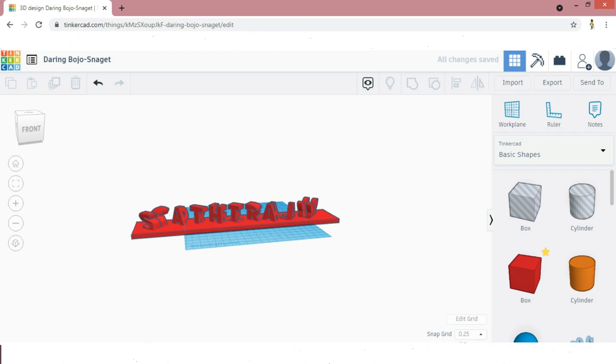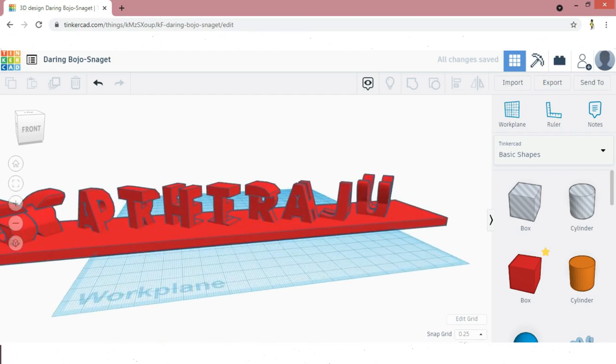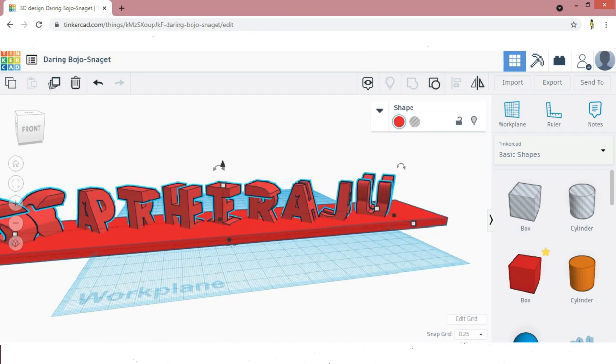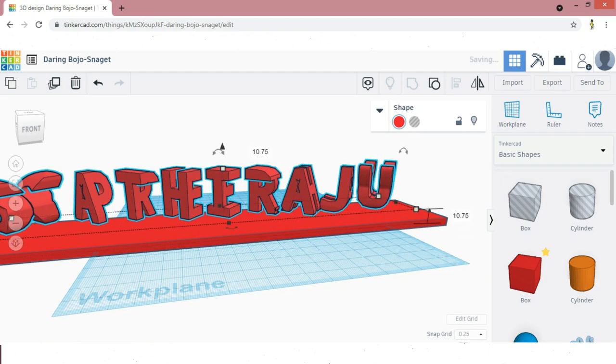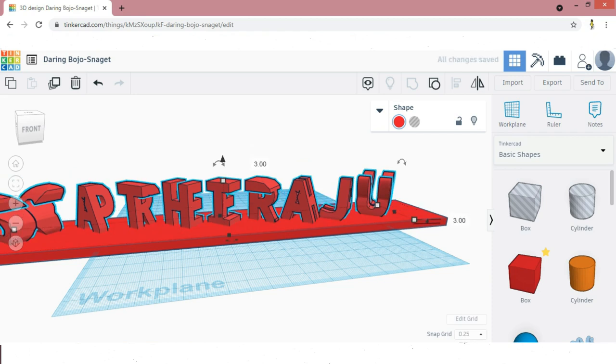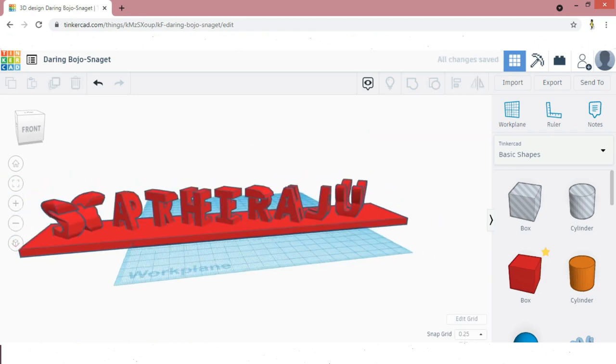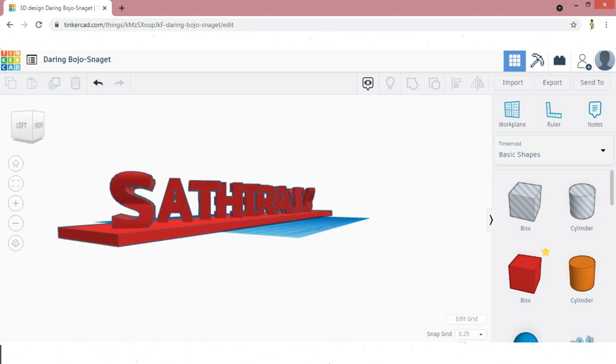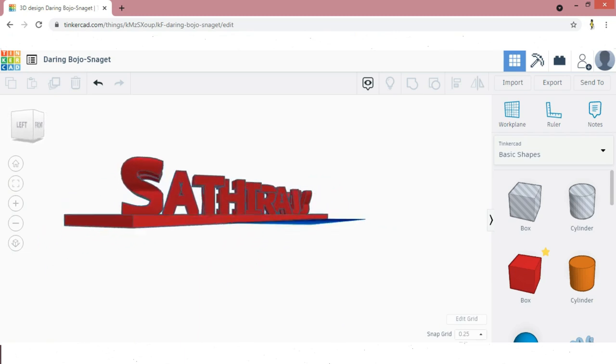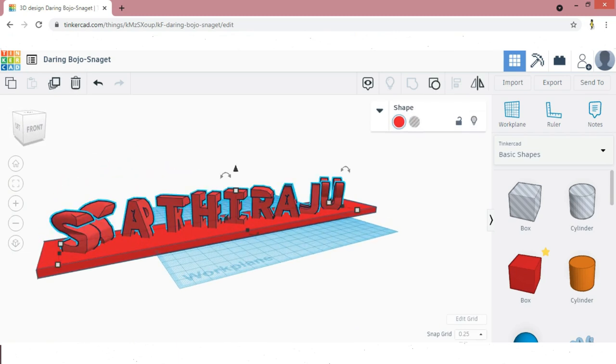Now you can see that the names are immersed in the stand. We need to raise the names from the work plane. The stand height is 5mm, so I am going to raise the name 3mm above the work plane. So 2mm will be immersed in the stand. It will give more support to the dual name.